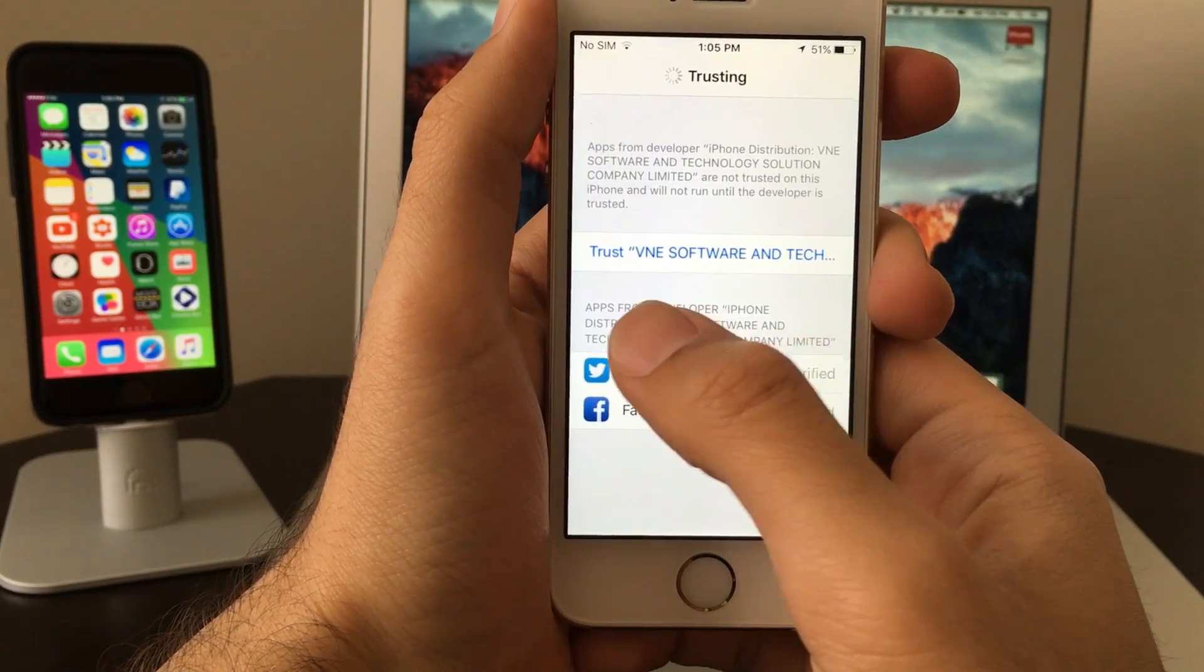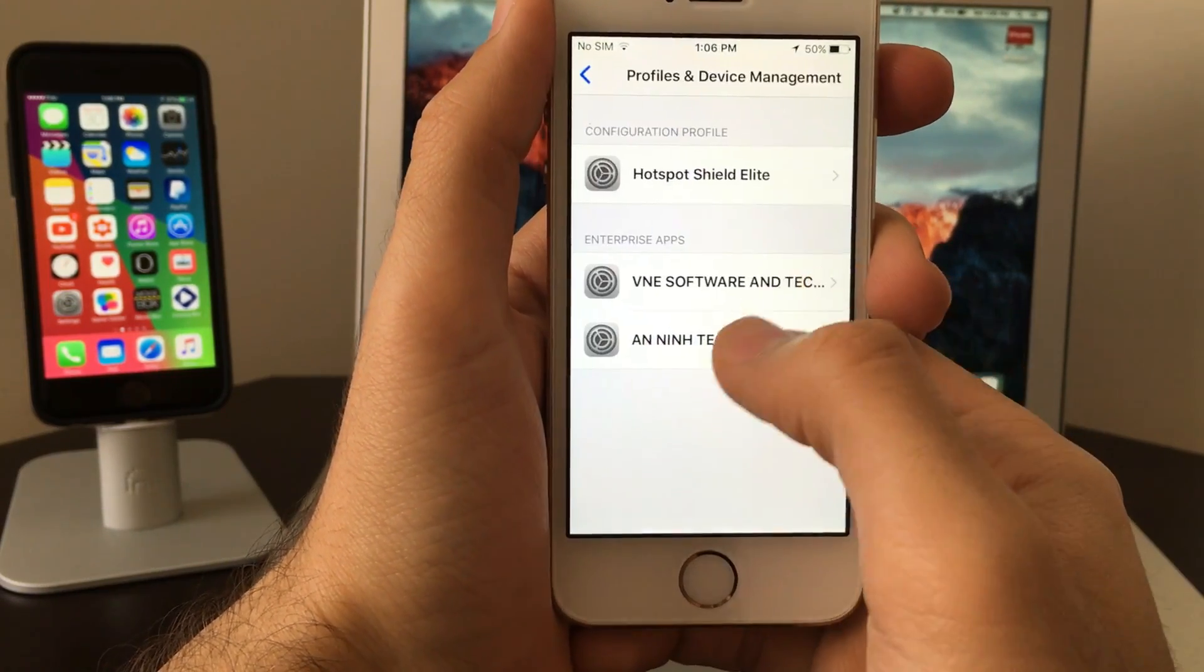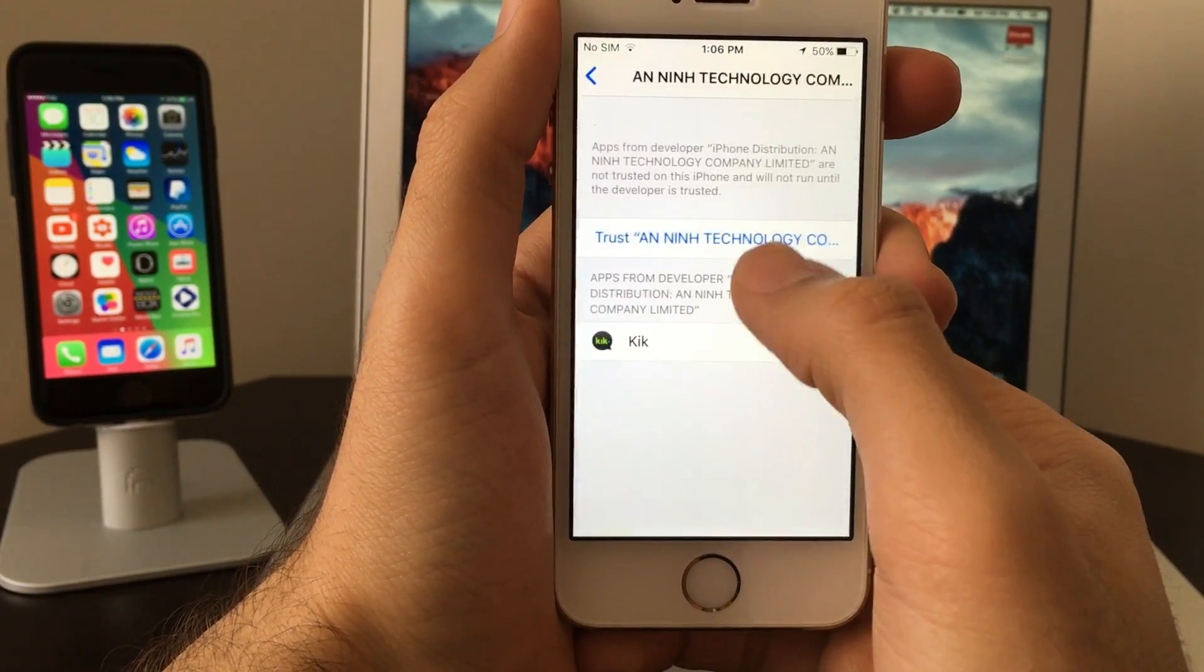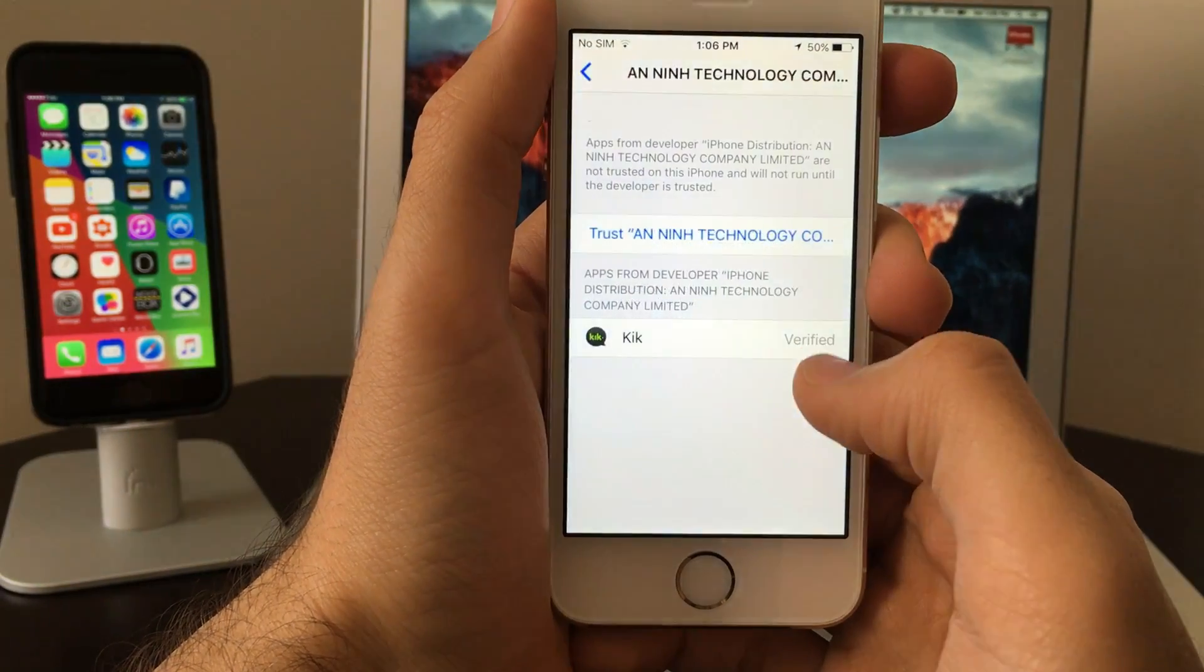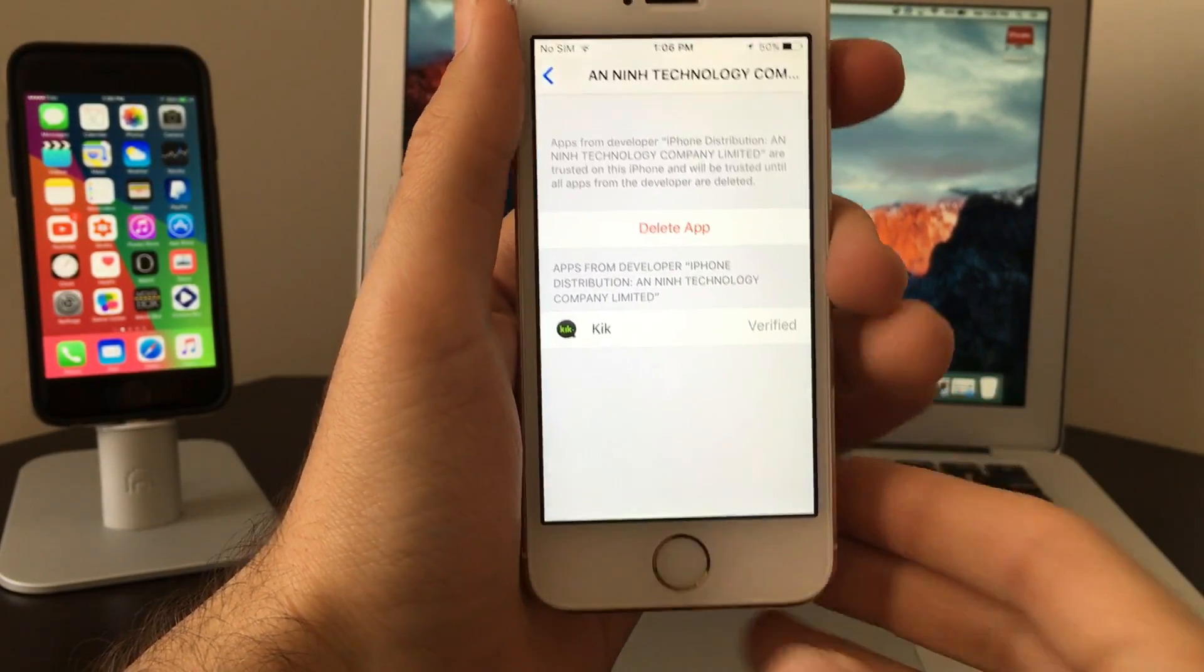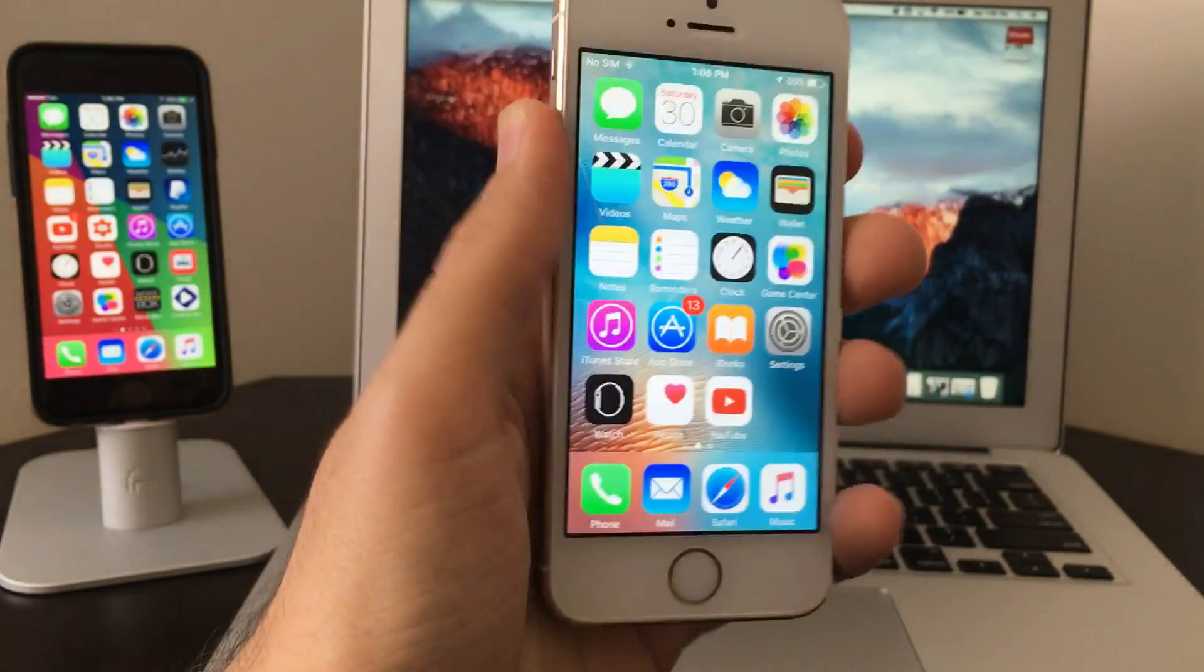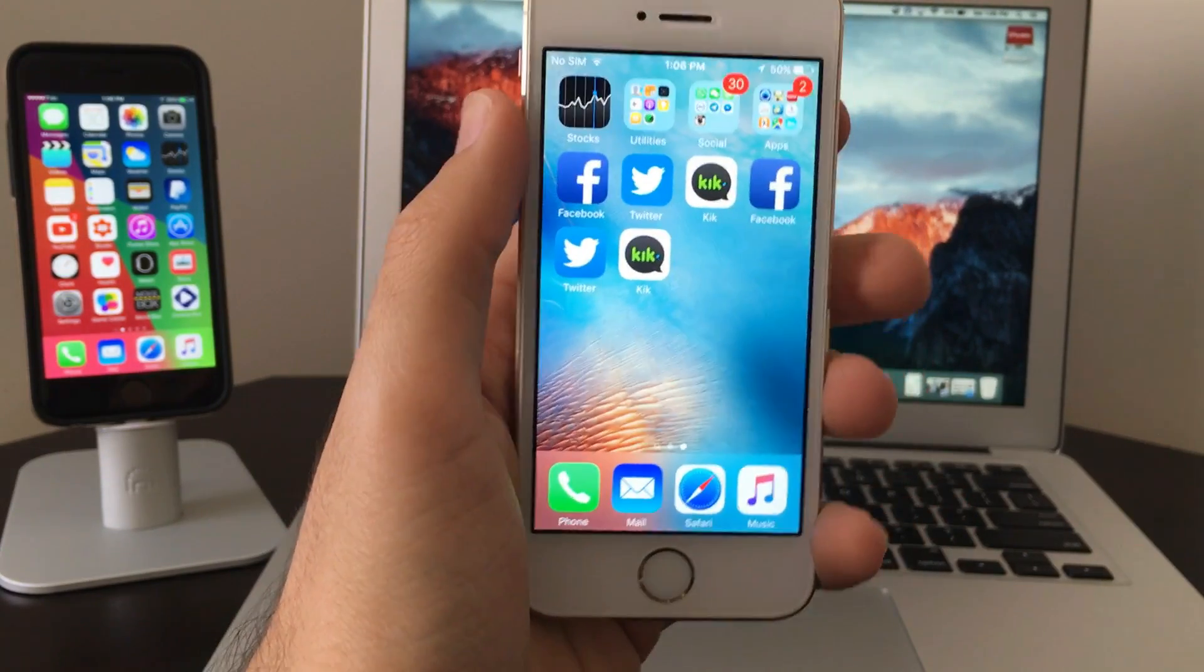Now that we have trusted them, let's go ahead and rearrange all of them on the device to make them look cool. Let's place them beside each other. There you go.